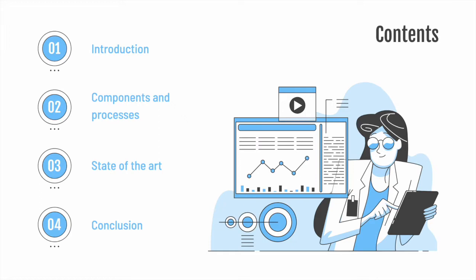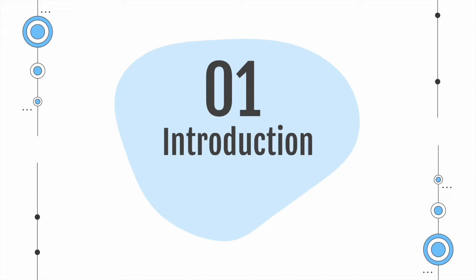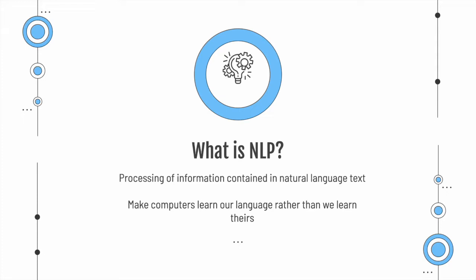Let's start by answering what is natural language processing. It is the processing of information containing natural language text, and the overarching goal is to make computers learn our language rather than we learn theirs.